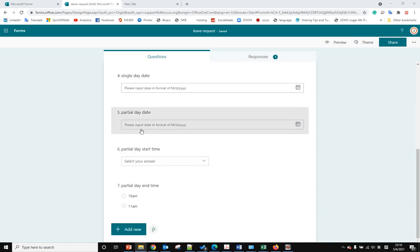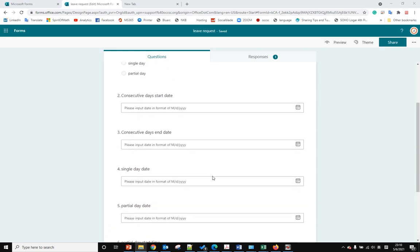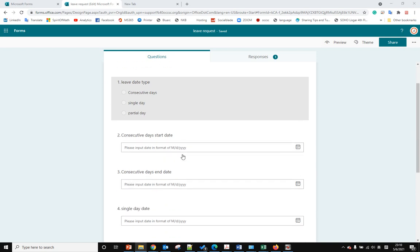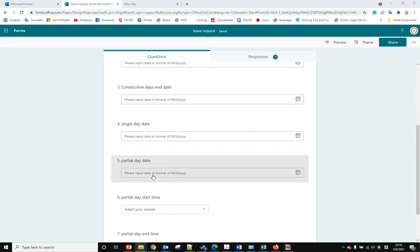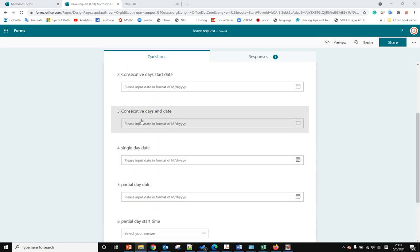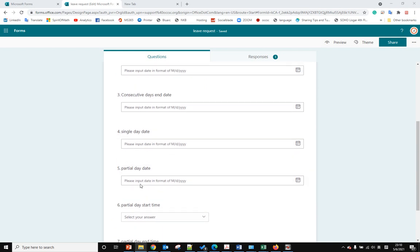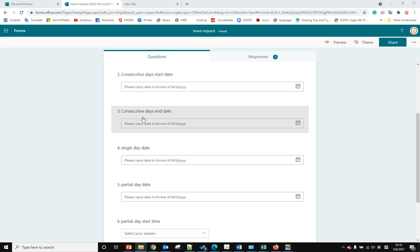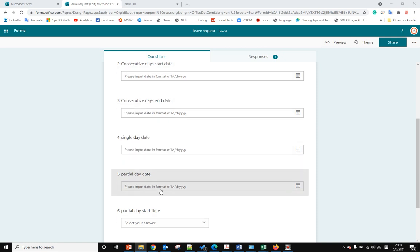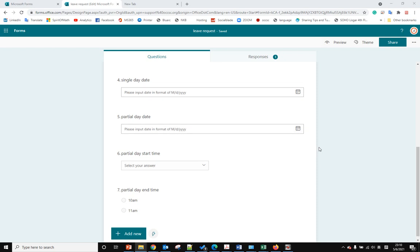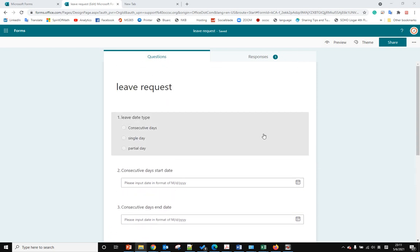When the user selects partial date, we skip questions two, three, four and go to question five directly. To do that, the Microsoft function is called branching.